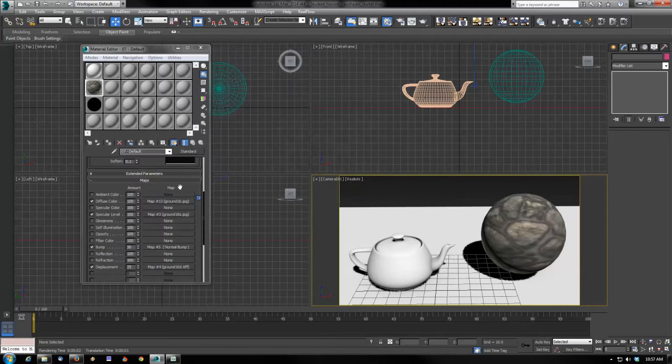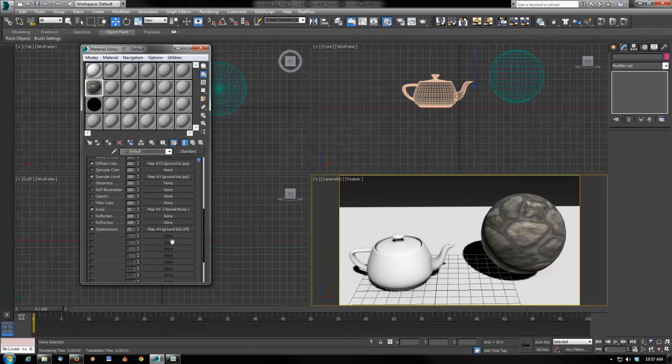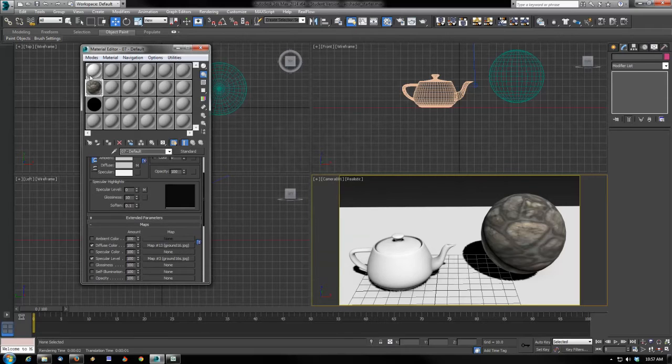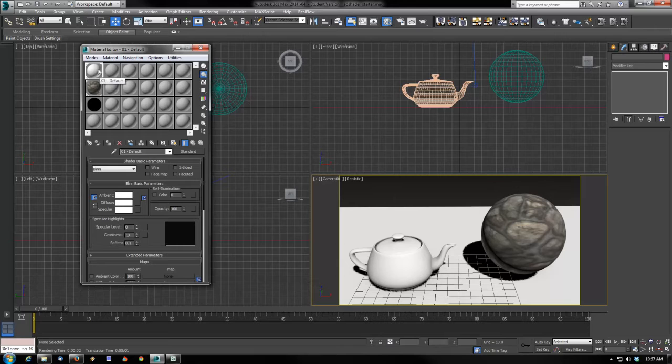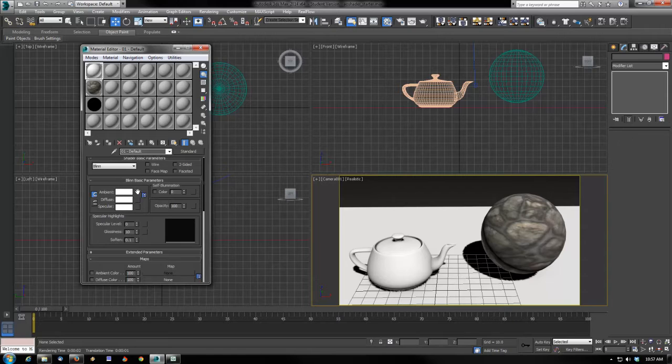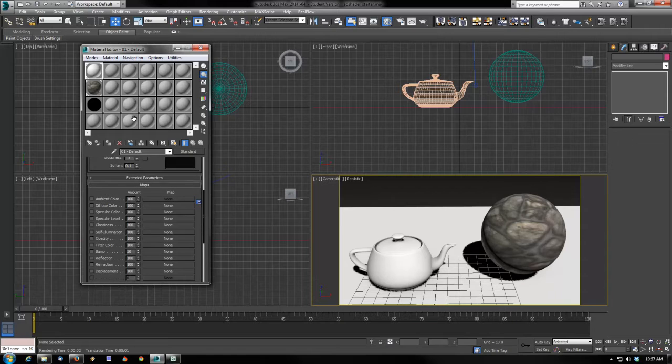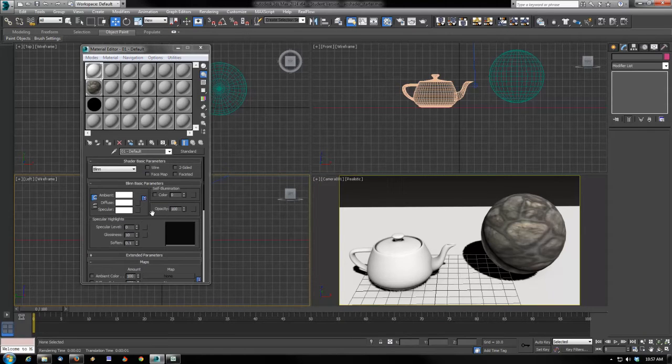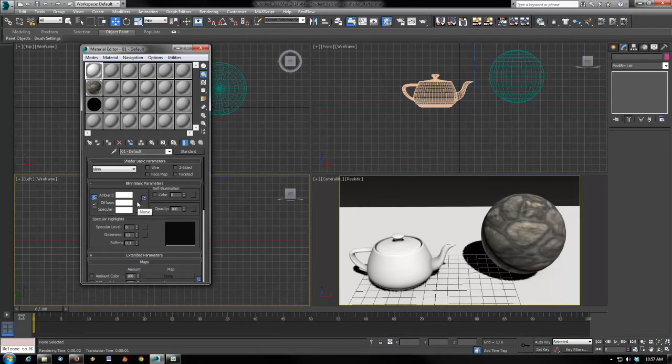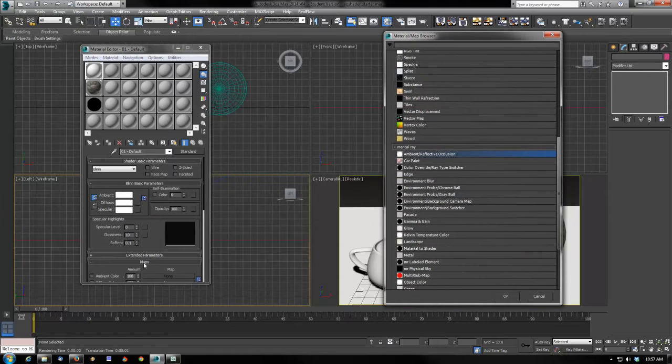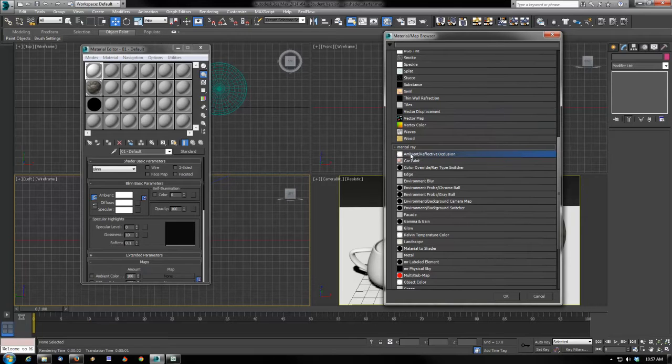Now without final gather, without all those great lighting settings we've done in the past, I'm going to go back to my first shader, the one where all I did was change the diffuse color to white, and we're going to add a specific shader that's going to give us a different effect.